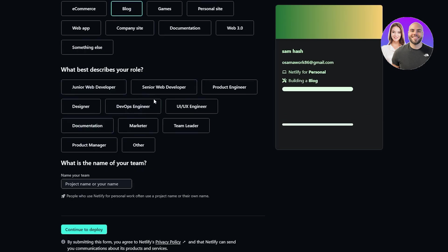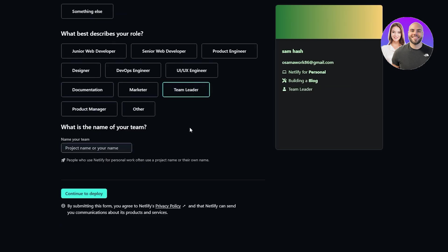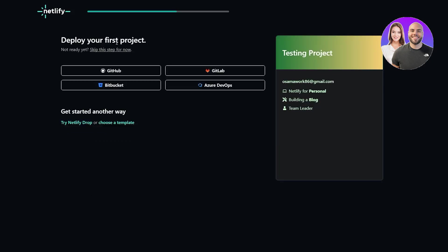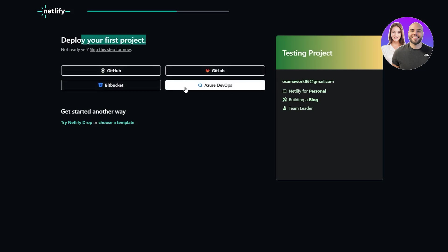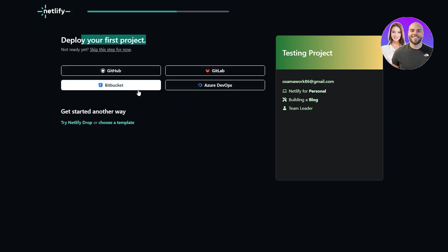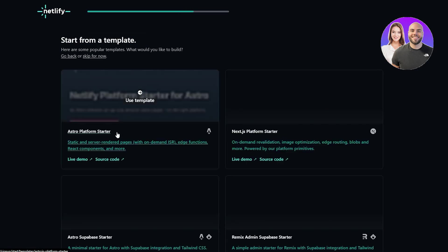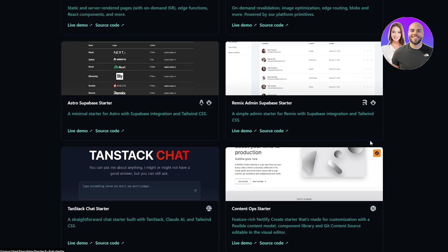I'll go with team leader, and you can go ahead and add your project name over here, then click on deploy. You can deploy your first project on GitHub, GitLab, Azure DevOps, or Bitbucket, or you can get started other ways — you can try Netlify Drop or choose a template.